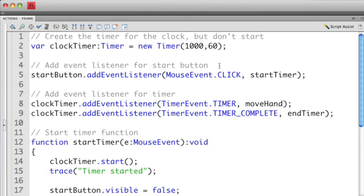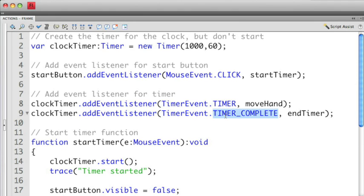I then want to create an event handler for the button because I'm going to use the start button to actually kick start the entire clock itself. So I create a mouse event click handler here that's going to start the callback function startTimer. The next one that I have here are the events for the timer itself. If you remember in the last tutorial we introduced the timer event and then the timer complete event. Each one is calling an individual callback function, in this case moveHand and endTimer.